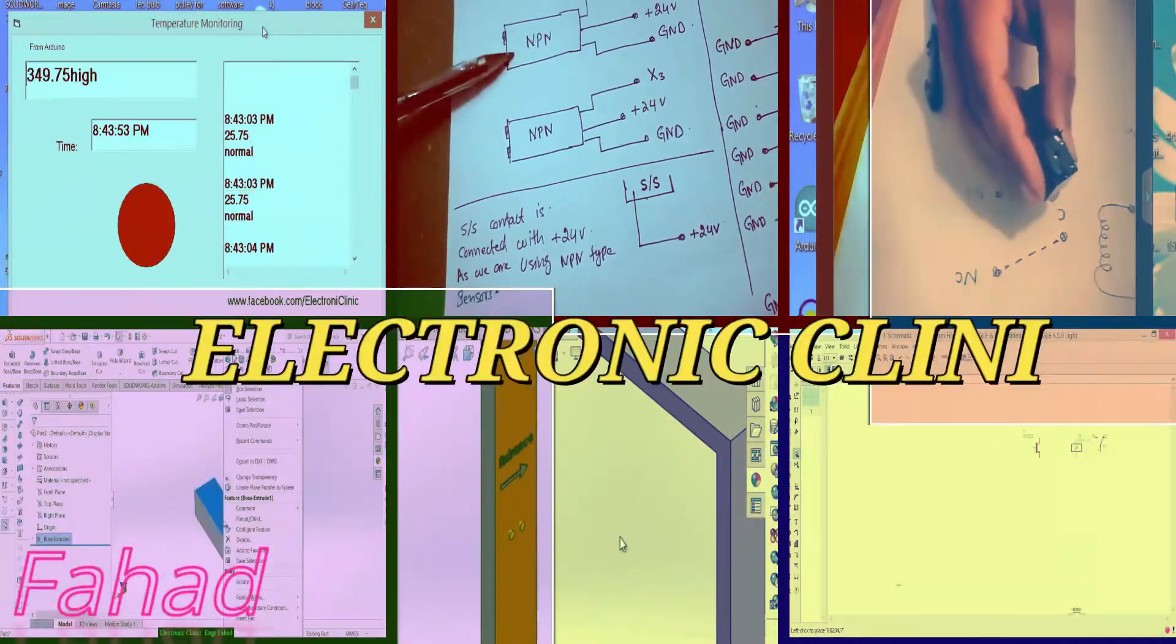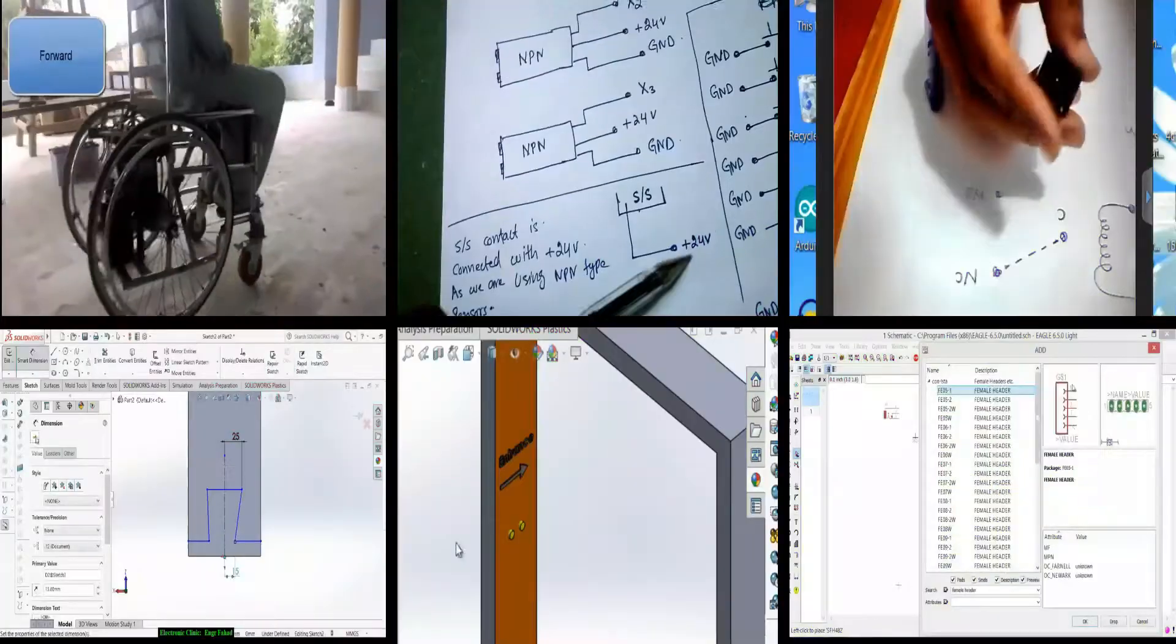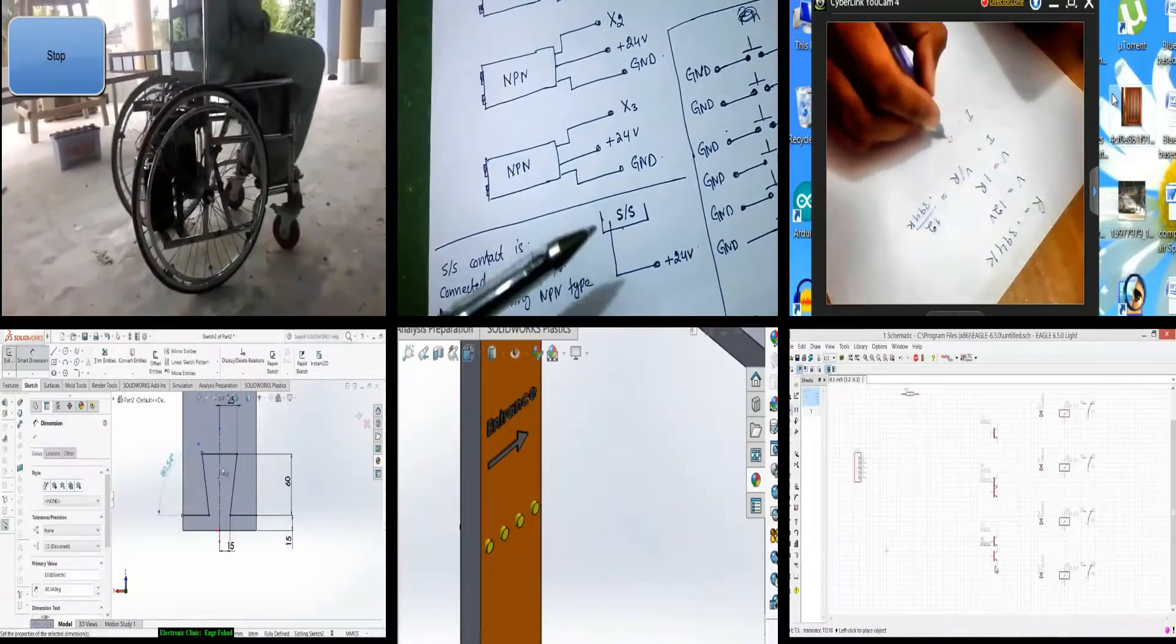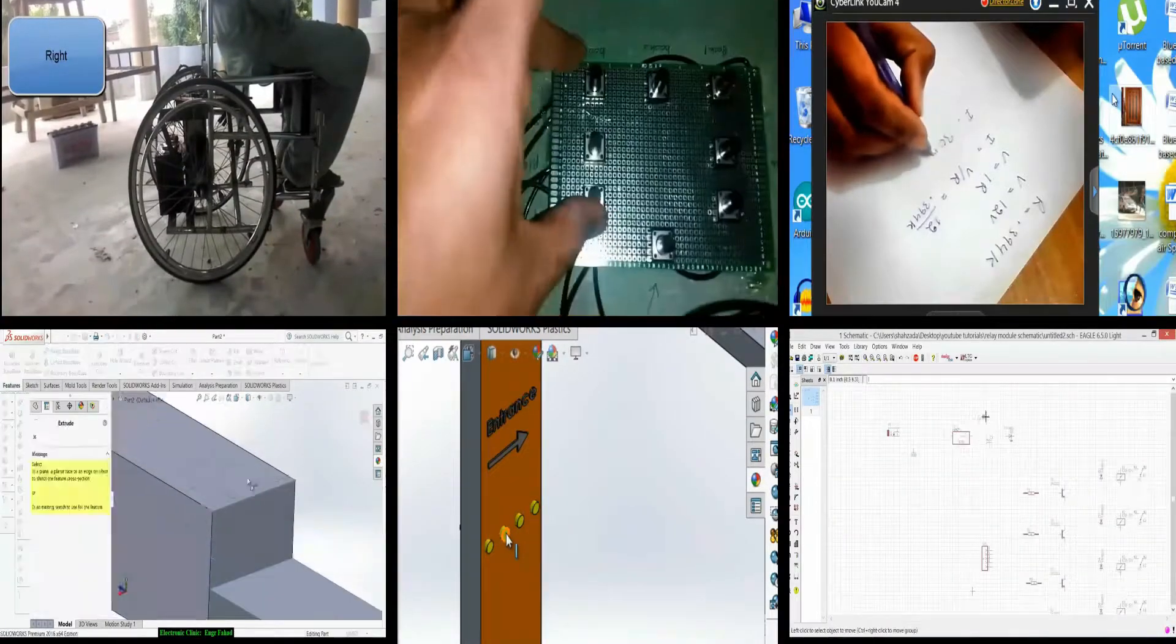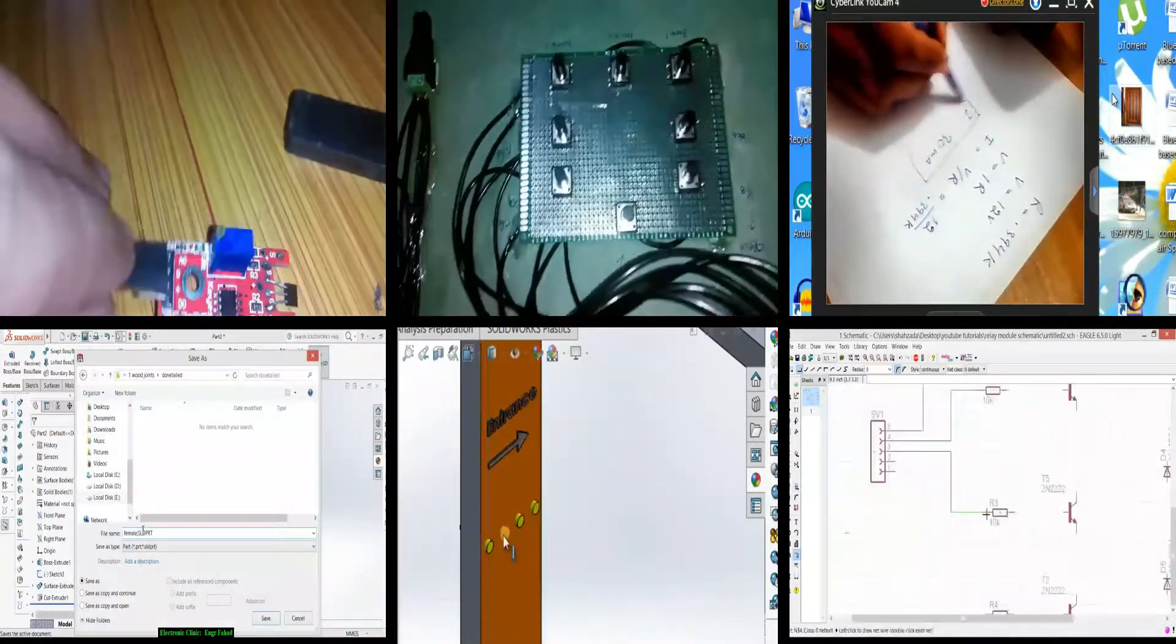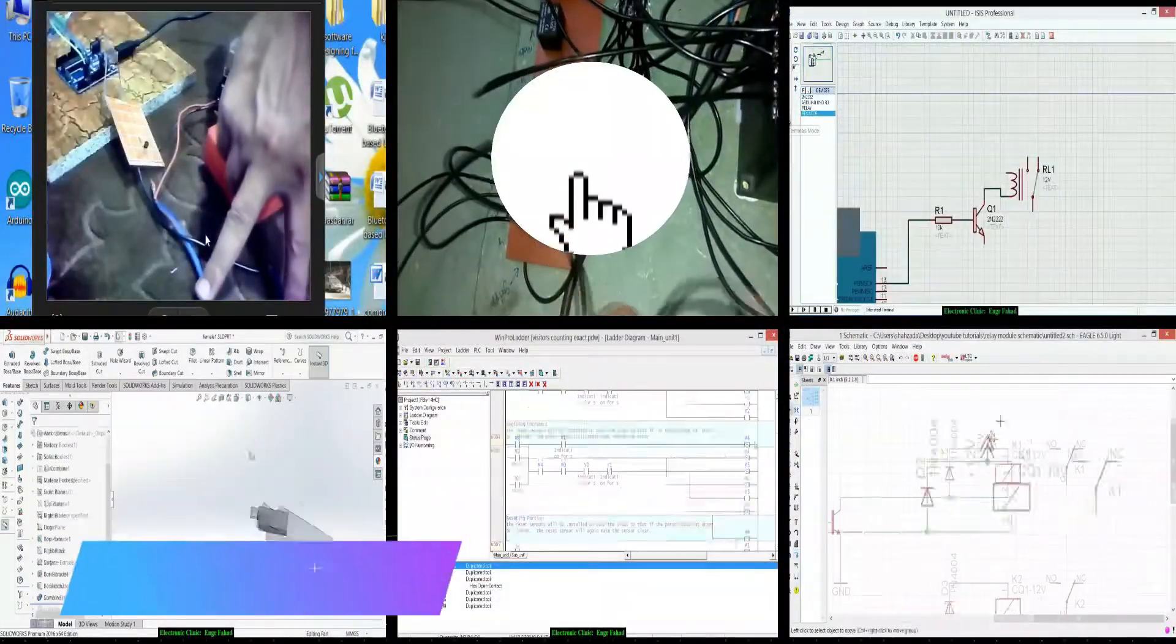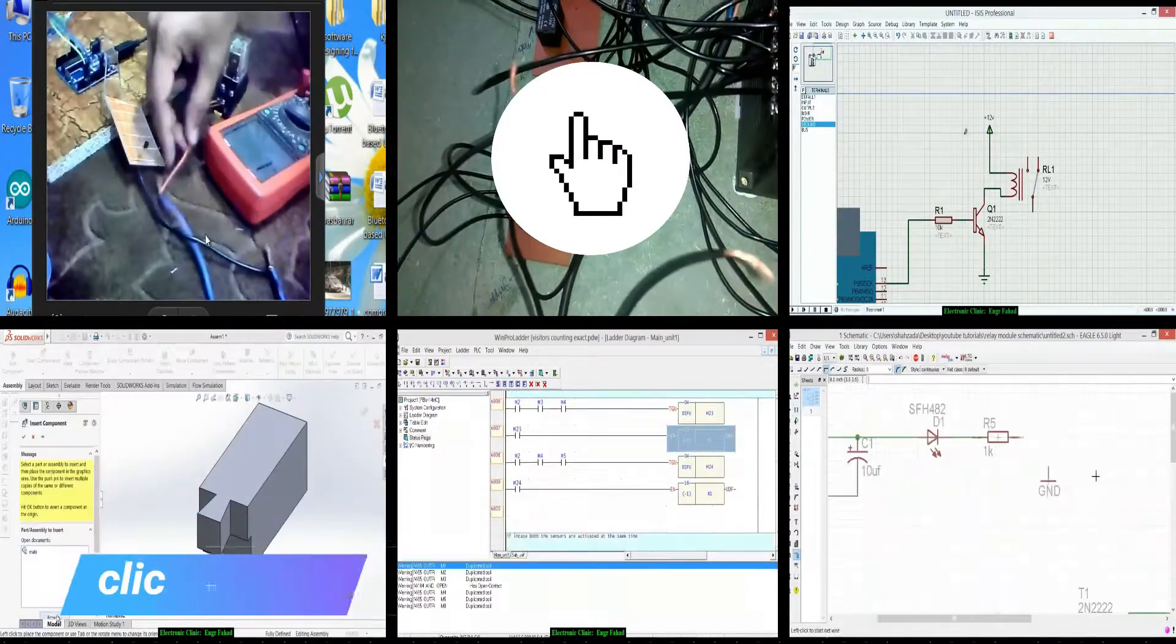Hi guys, my name is Fahad and welcome to Electronic Clinic. If this is your first time here and you want to learn Arduino programming, PLC ladder logic programming, SCADA application designing, SolidWorks, Visual Basic application designing and programming for microcontrollers to send and receive data, Android, security systems, robotics, image processing and much more, start now by subscribing and clicking the bell icon so that you never miss anything.